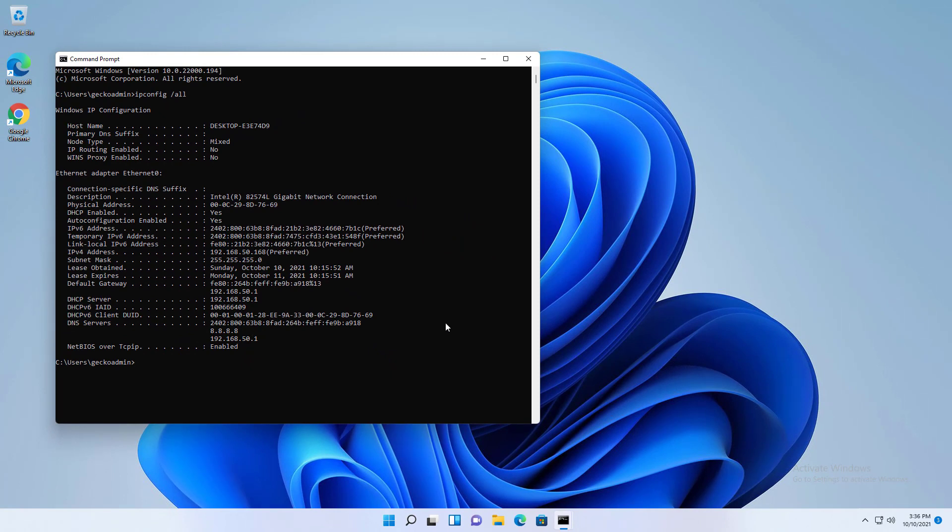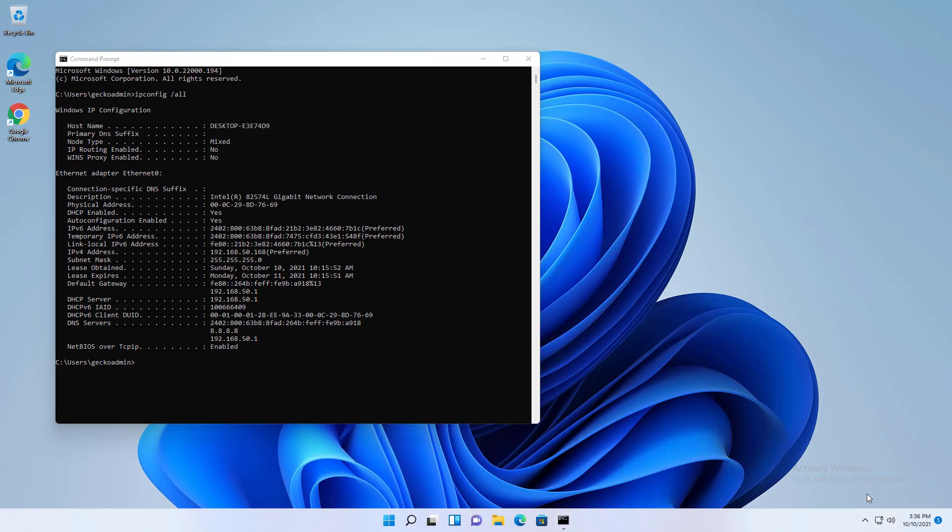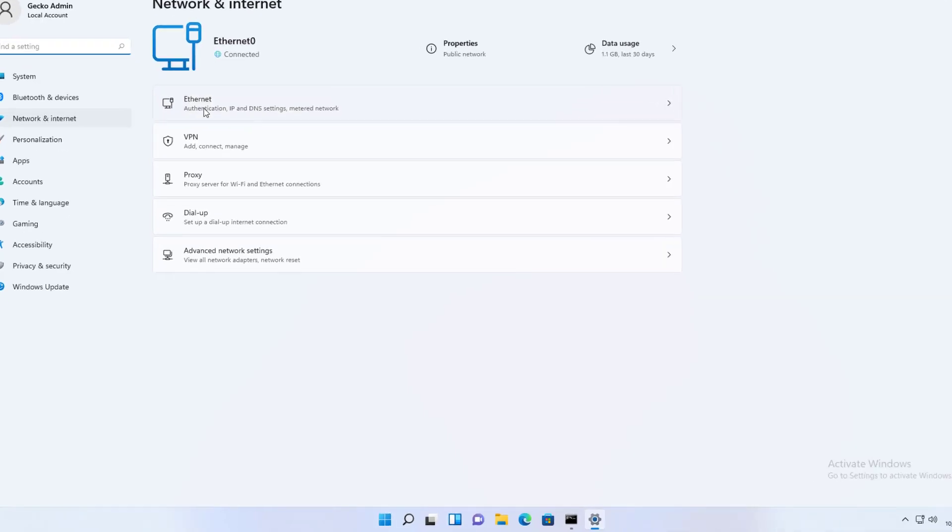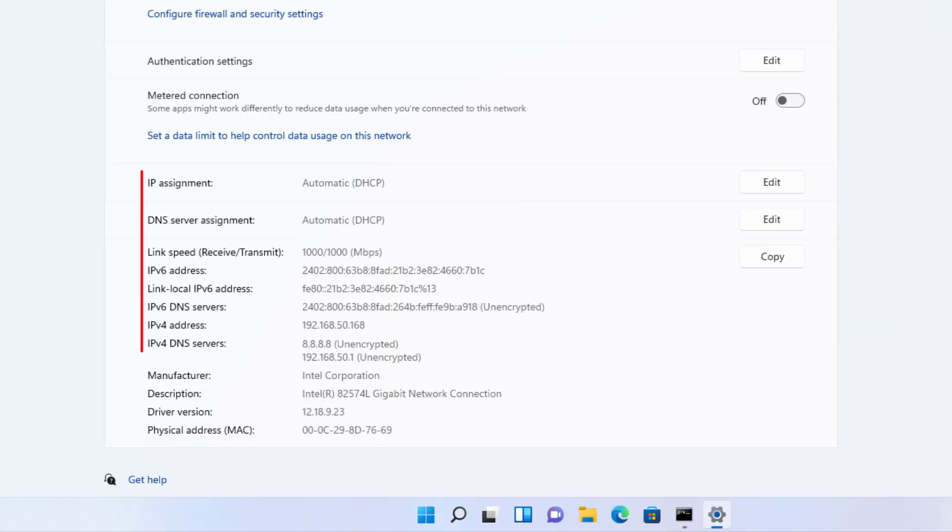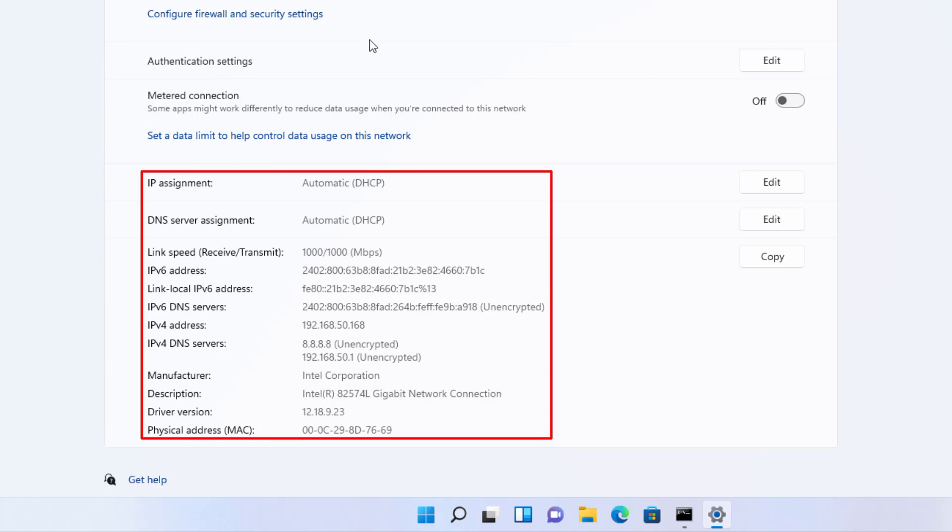The IP address can also be viewed using the following method. Select network and internet settings by right-clicking the network card. Ethernet should be selected. Your computer's IP address is also displayed here.